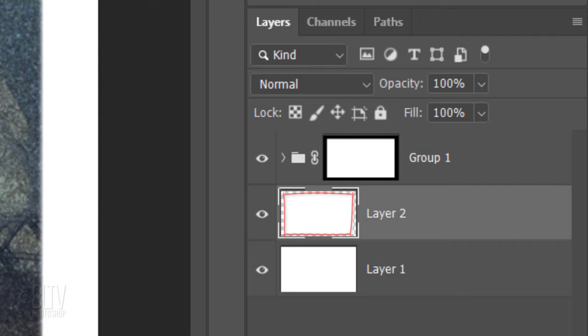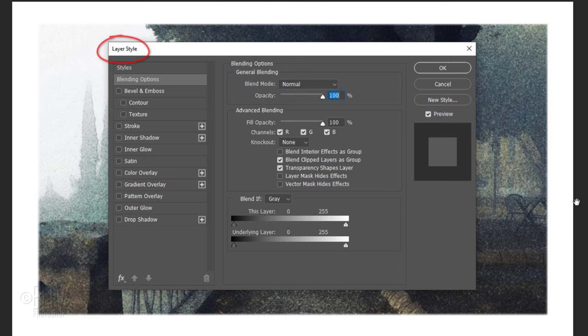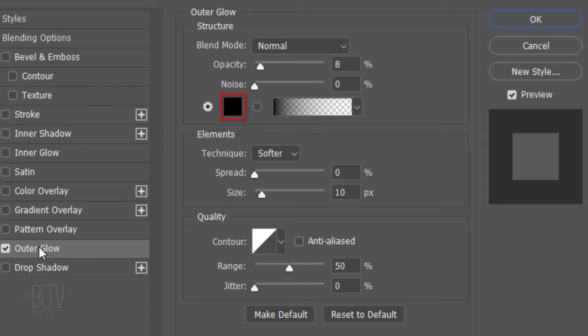Press Ctrl or Cmd-J to cut and copy the inside of the selection onto its own layer. Double-click the thumbnail to open its Layer Style window. Click Outer Glow. If the color box isn't black, click it and when the color picker opens, pick black.